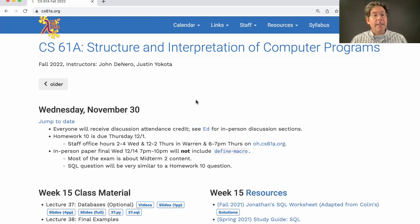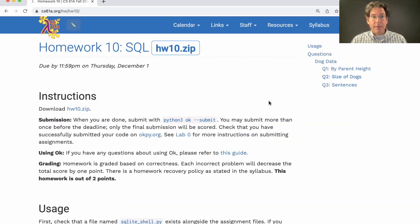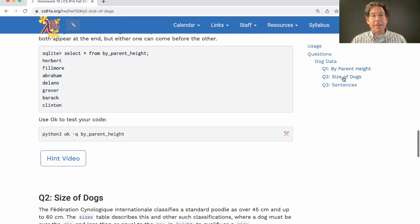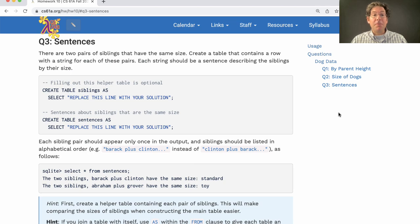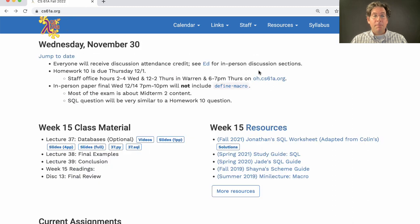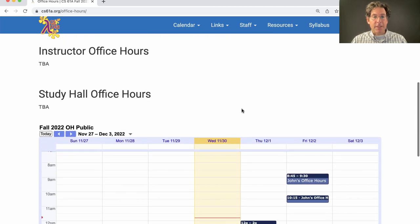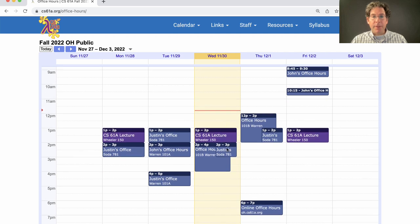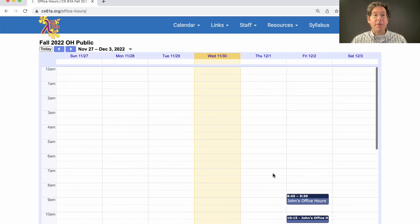Homework 10 is due on Thursday — that's tomorrow. It's about SQL. It's three questions long, all about the dogs example from lecture. We tried to pick questions that were fairly straightforward based on the content of lecture so far. But if you want help, it is available — not as much as usual, but we do have staff office hours today and tomorrow as well as some online office hours tomorrow. Those are all listed on the office hours page along with some instructor office hours, so come in if you want a hand.